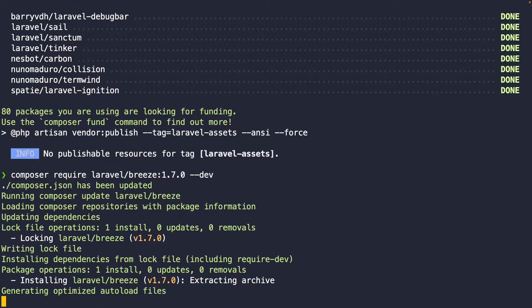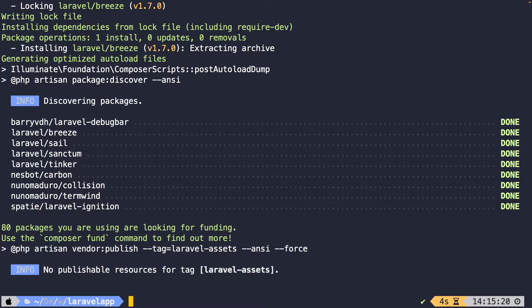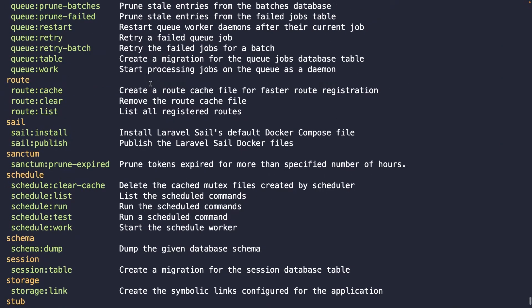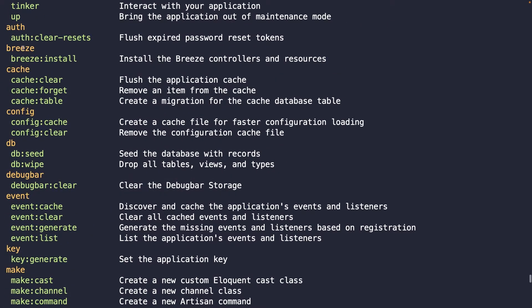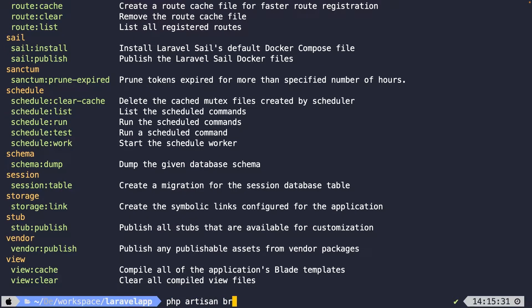Now this command will not pull in the authentication scaffolding itself, but it will simply add Breeze inside our Composer.json file. Right now, we need to make sure that we run the Breeze install command to finalize it. If we perform the php artisan command, scroll up to the B, you'll see that we have a new command called Breeze install. So let's run it. Let's say php artisan Breeze colon install.